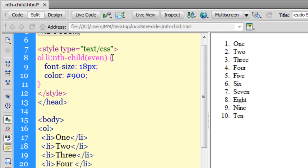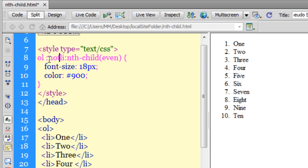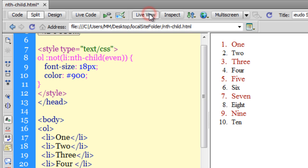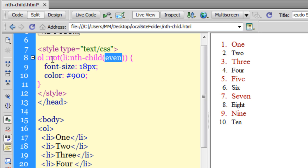Let me introduce the :not() pseudo selector. If I take my cursor before the li and add ':not(' before 'even' and close the bracket after, let's see what happens. The :not() has changed the even to odd - it's the same thing as saying 'odd'. What :not() does is it reverses the meaning of the current compound rule.